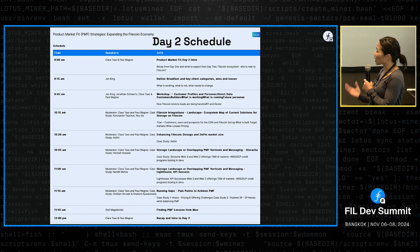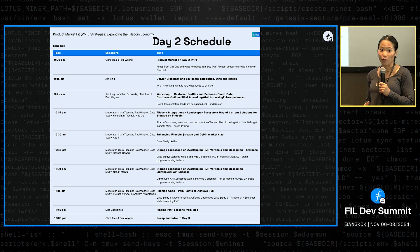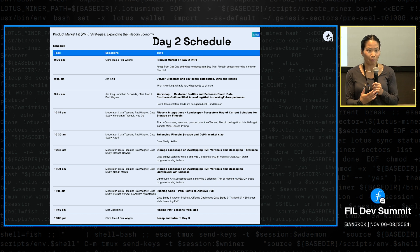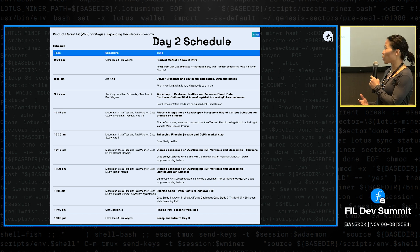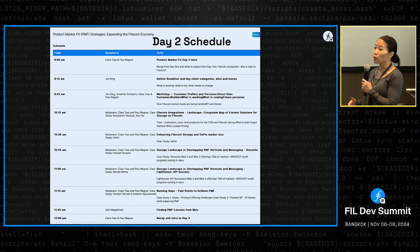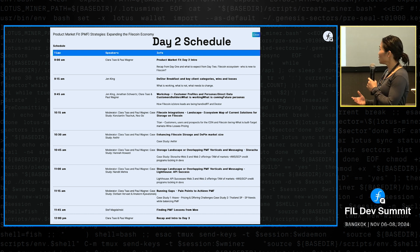We're going to then look at how messaging impacts how we think about PMF for Filecoin because there are a lot of other decentralized storage platforms out there. And we want to make sure that we're thinking about all approaches and that we also message in a way that resonates with clients.